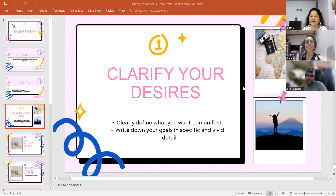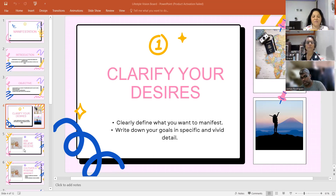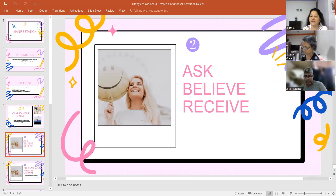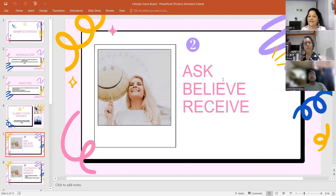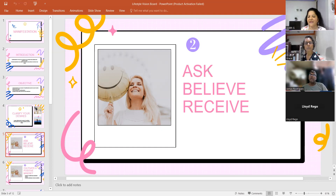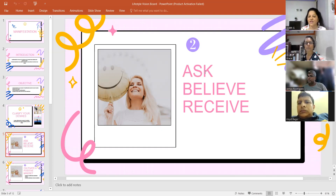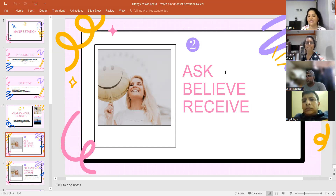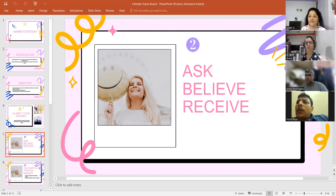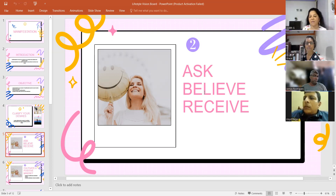So basically what we have done is prepare our vision board. There are three things needed in the manifestation process. The first one is 'ask' — which you have done now by writing on the paper, putting pen to paper and writing what you want. Those are the seeds you are sowing in the soil. Now you have to believe.